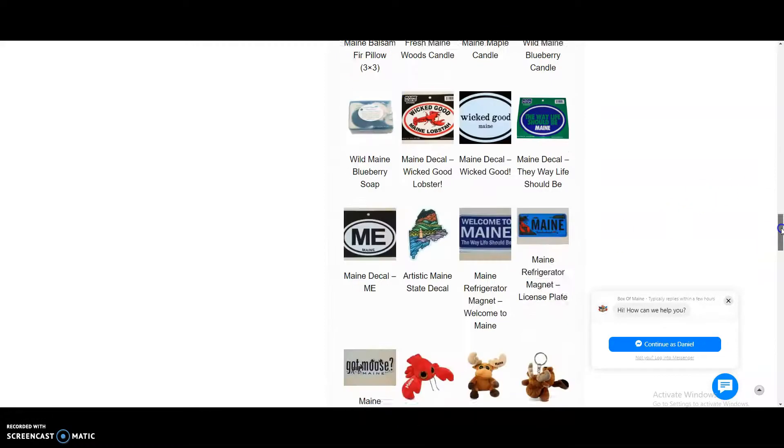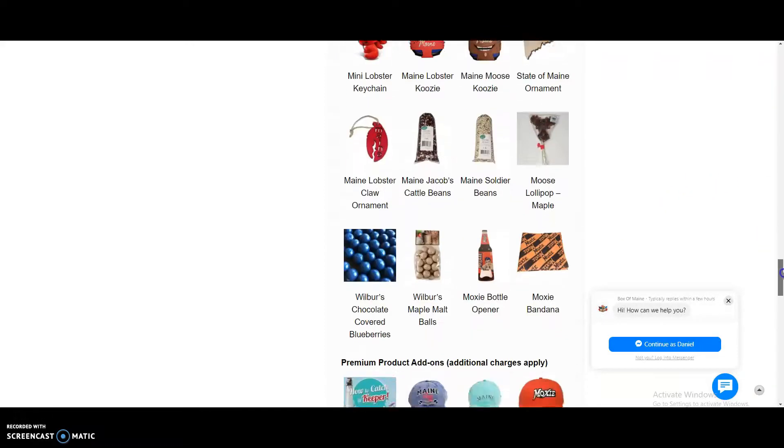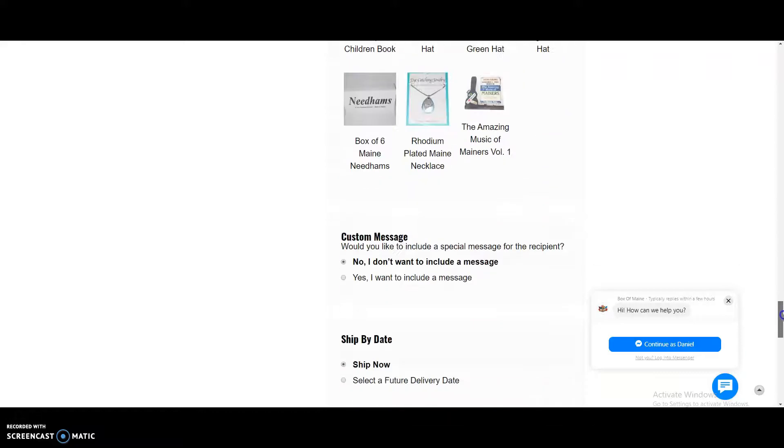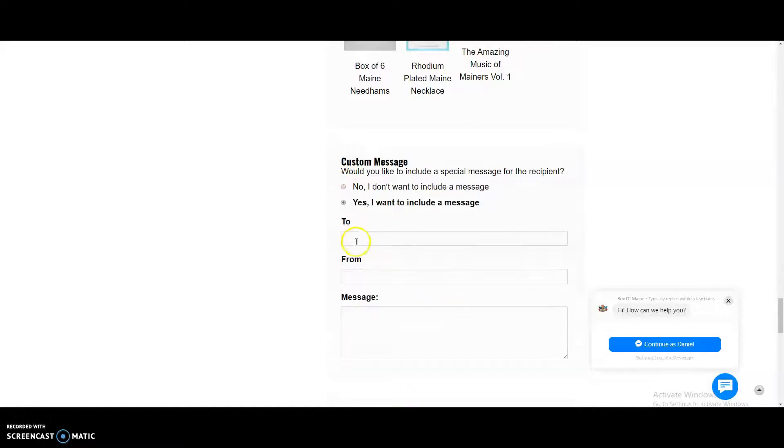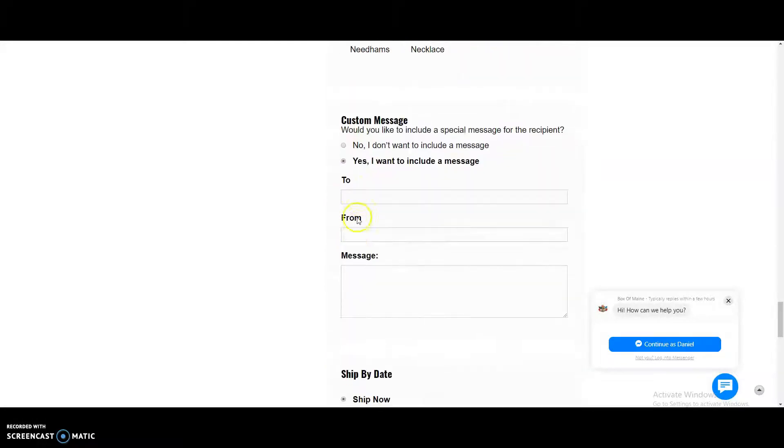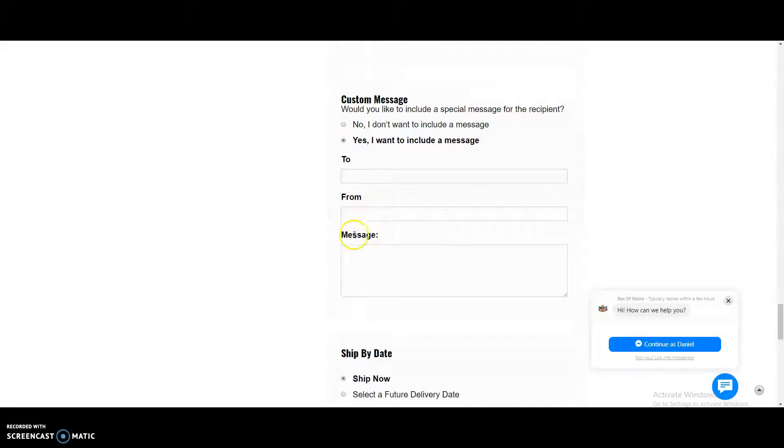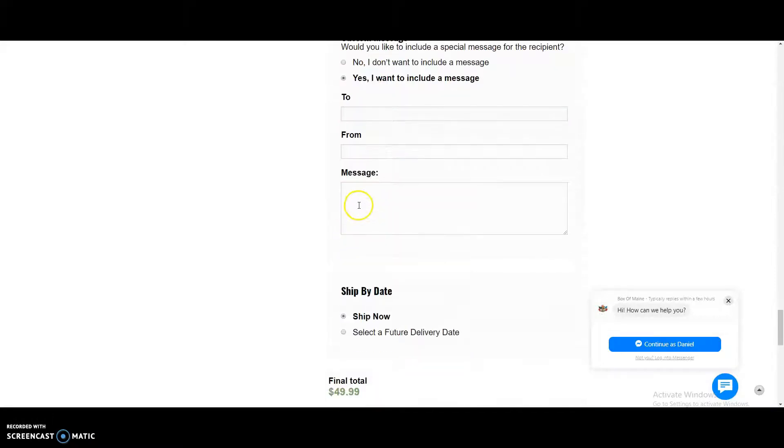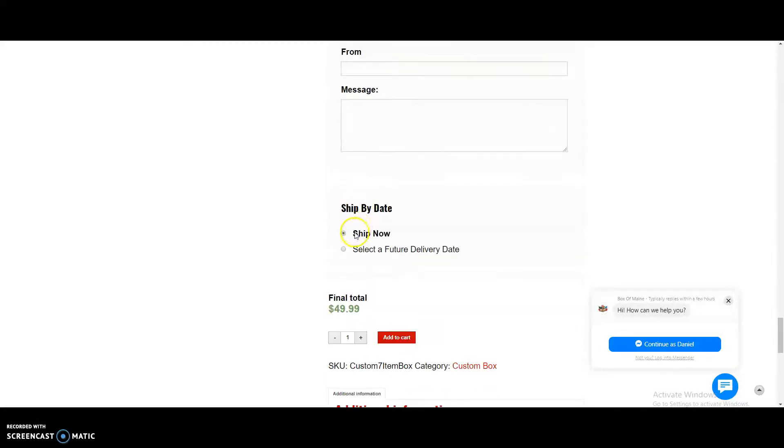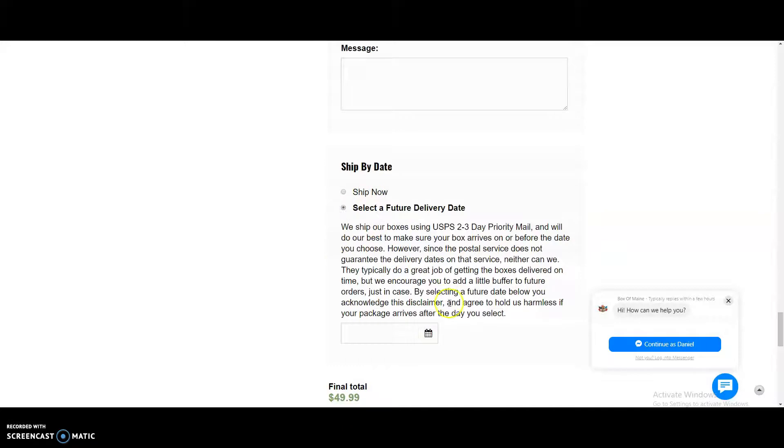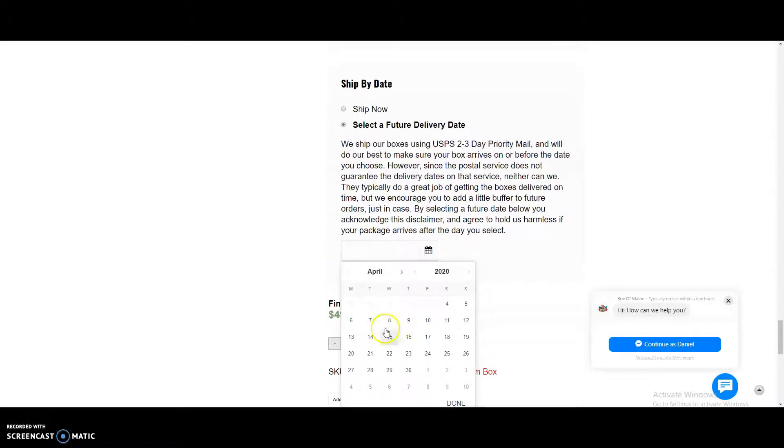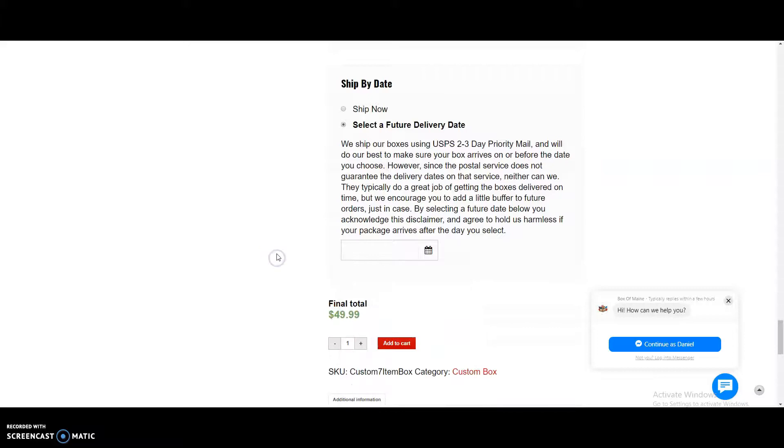And then what we'll do is we'll scroll all the way down to the bottom where you can put in a custom message. You either say no or yes, and then you'll put who you want to send the custom message to and who it's from, the message, and then you can ship it now, or you can select a future delivery date. Just click on the calendar and select a future date of when you would like it to be delivered.